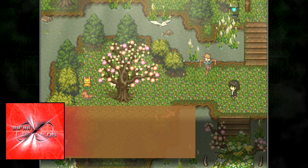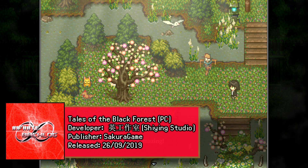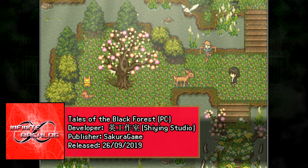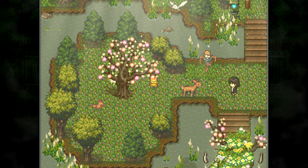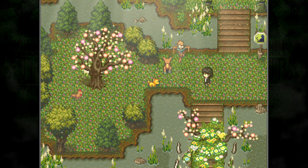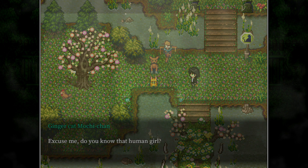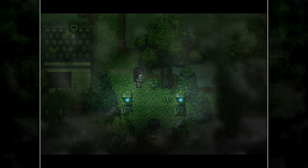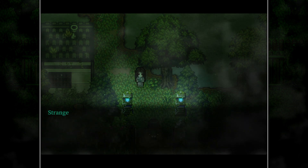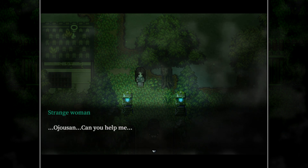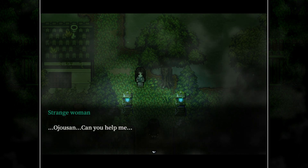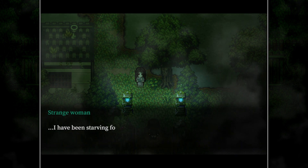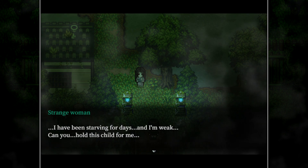It's not often that I'll cover an RPG Maker game. Usually the game has to do something outside the box or catch my interest in terms of features or plot before I even think about giving them a go. Tales of the Black Forest does a bit of both — it's an RPG Maker game with horror elements that touches on Japanese folklore as well as certain historical events that happened in Japan, though names and places have been fictionalized for the game. I'll follow the Japanese naming style of family names first.